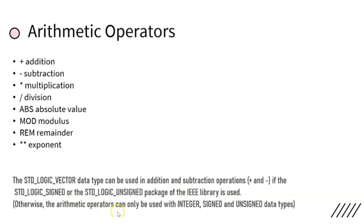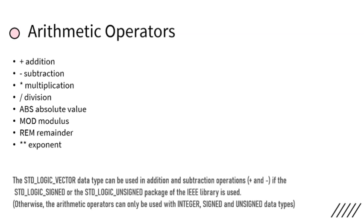Otherwise, arithmetic operators can be used with INTEGER, SIGNED, and UNSIGNED data types. Generally they can be used with STD_LOGIC_VECTOR, or if you are specifically taking the data types SIGNED and UNSIGNED from IEEE package. Also, we generally use them with INTEGER, SIGNED, and UNSIGNED data types.